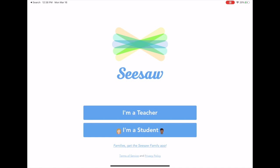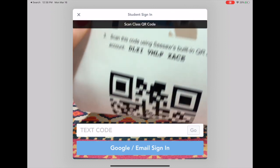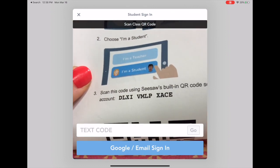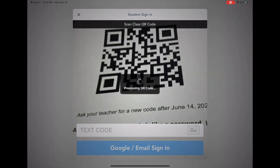From here you will tap "I'm a student." You can input the text code that you received or simply just scan the QR code.